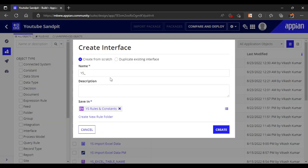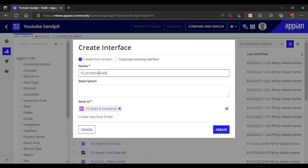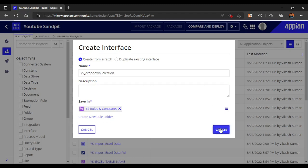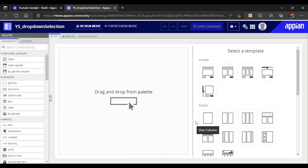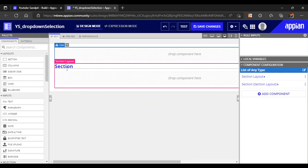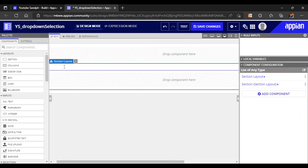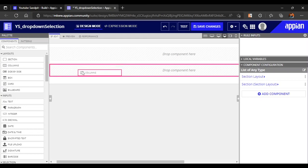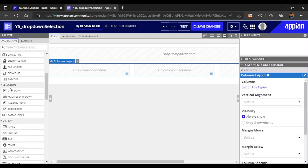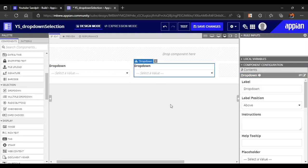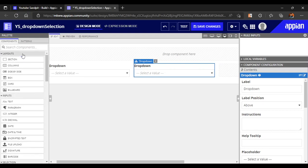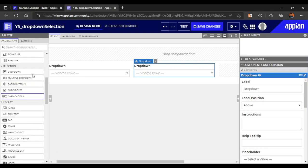Let's start with the first method. First of all, let's create a simple interface and name it 'On Drop Down Selection'. We'll go with our first method for the drop down. Let's take a simple page and in the page we'll place two drop downs — one column with the first drop down and the second drop down attached below it.